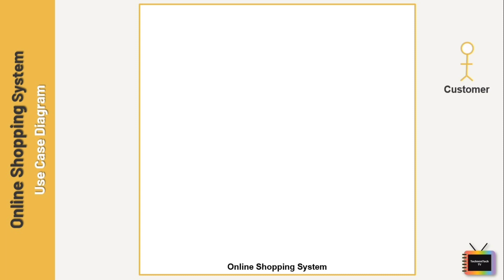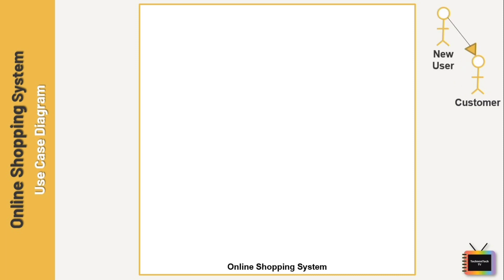Here I am adding the actor Customer. In an online shopping system, the customer is the main actor — without the customer the system is of no use. I am using generalization here. Generalization of an actor means one actor can inherit the role of another, so several actors can play the same role in a particular use case. In an online shopping system, a customer can be of two types: a new user and a registered user.